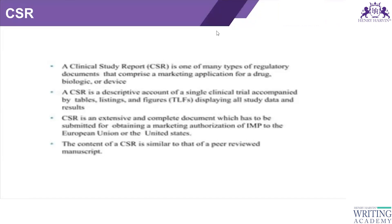The clinical study report, also known as the clinical trial report, is one of many types of regulatory documents that comprise a marketing application for a drug, biologic, or device. It is a descriptive account of a single clinical trial accompanied by tables, listings, and figures displaying all study data and results.